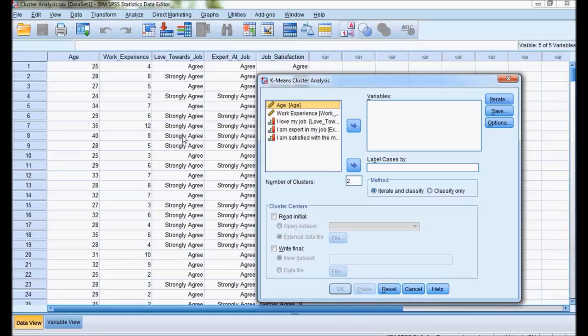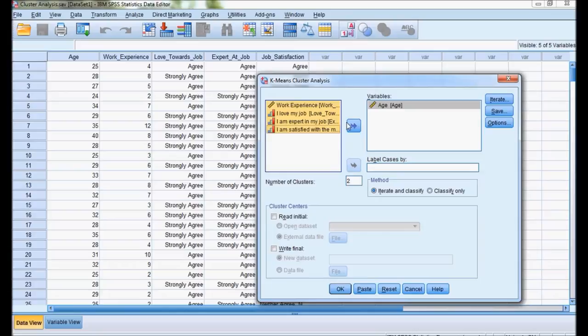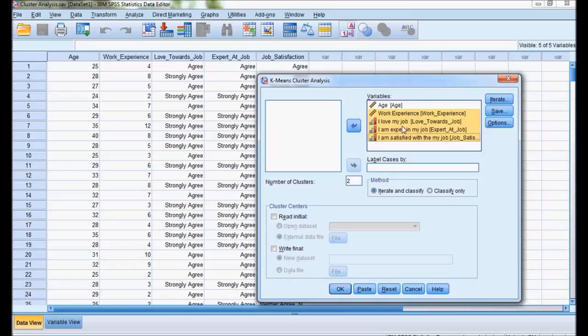In the total example we have 5 variables. I will use all 5 variables in clustering — age and others. I have transferred from left to right side all the 5 variables. Here number of clusters defaults to 2, but in hierarchical cluster we came to a conclusion that the data is divided into 3 clusters. So I am giving the number 3.